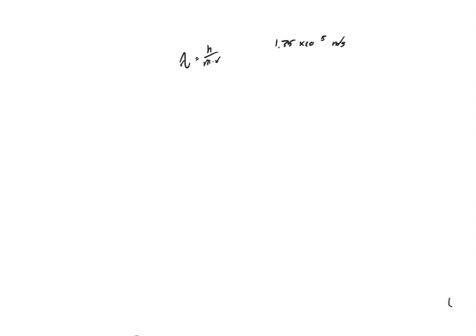meters per second. That's the velocity of this electron. We know the mass is 9.11 times 10 to the negative 31 kilograms.